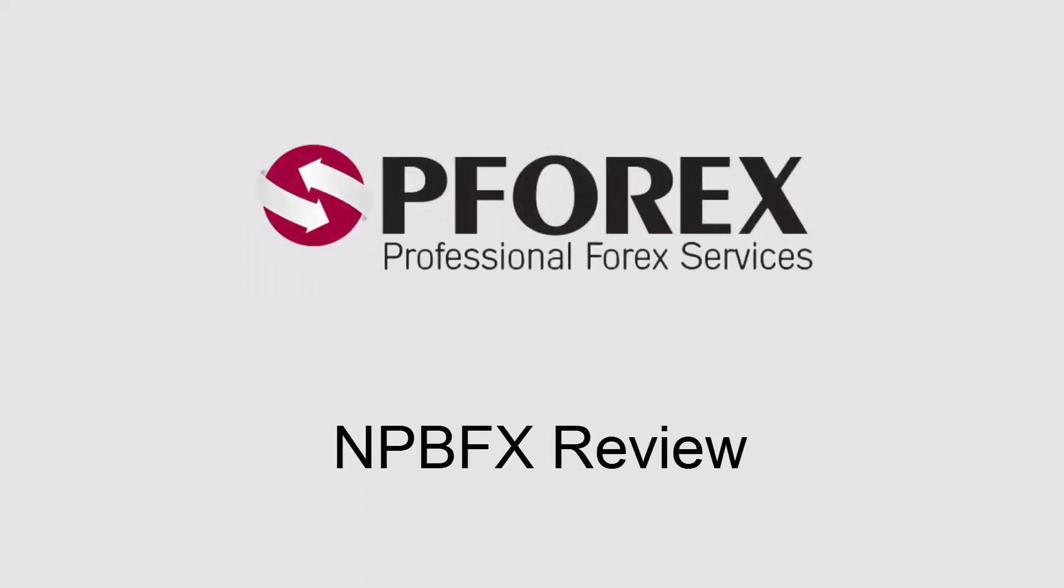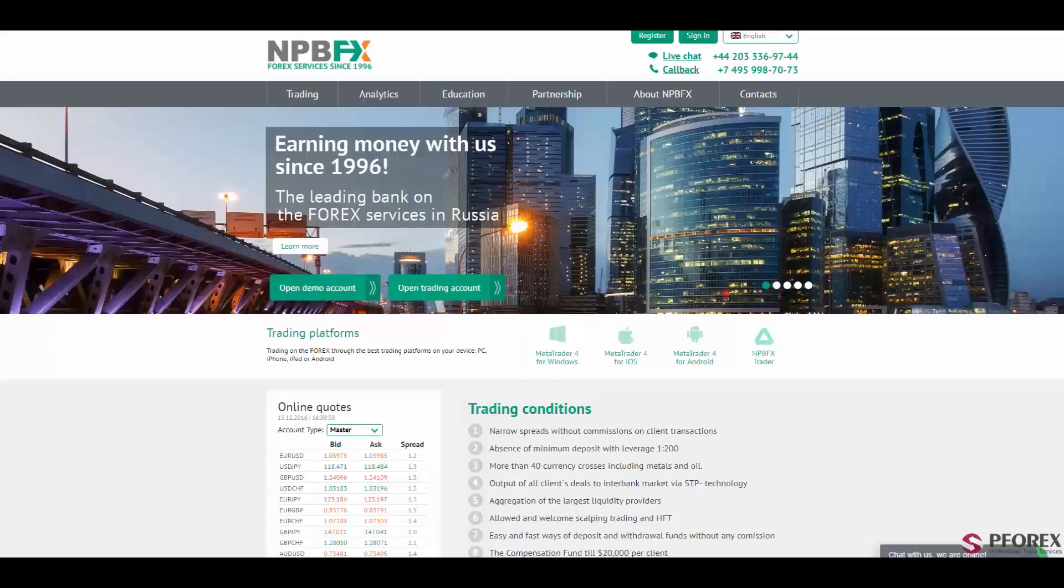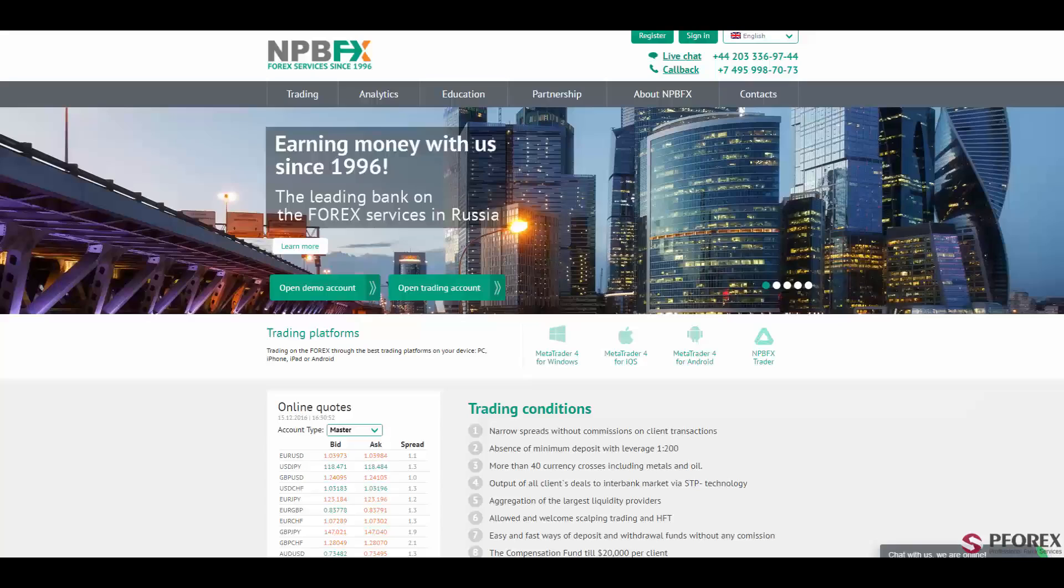This review is brought to you by PFARX. In this session, we're going to look into nppfx.com.